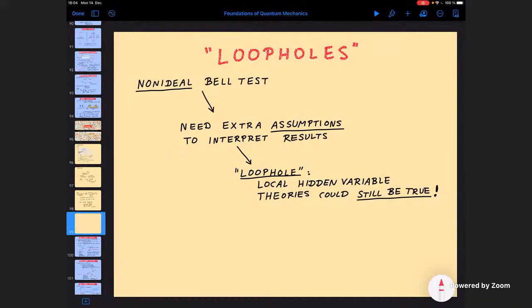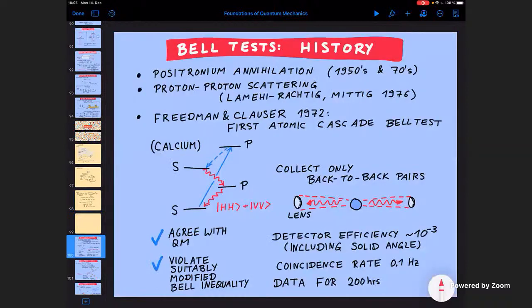Whenever you have a non-ideal Bell test — bad detectors, insufficient distance, or measurements taking too long — you need extra assumptions to interpret the results. Someone who wants to believe in local hidden variable theories could point out that since you are using extra assumptions, you are not really applying the original logic of Bell's inequalities. These extra assumptions amount to a loophole in your reasoning.